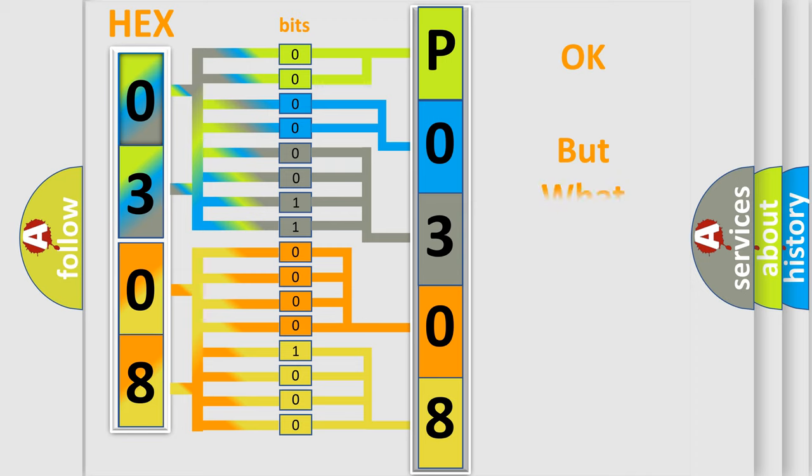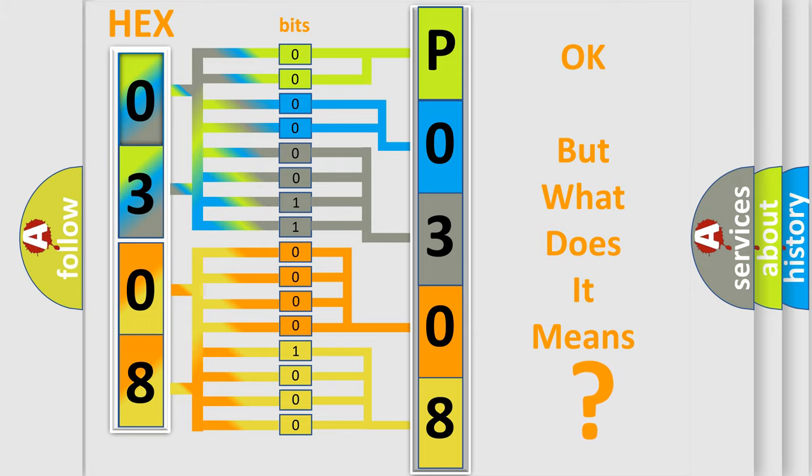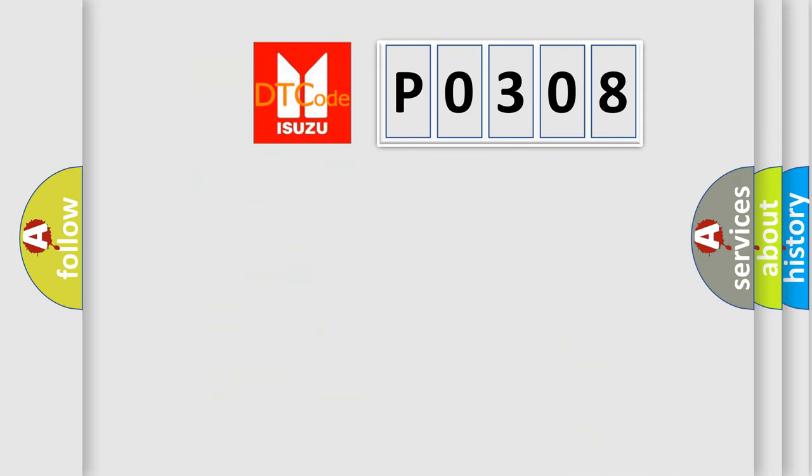The number itself doesn't make sense if we cannot assign information about what it actually expresses. So, what does the diagnostic trouble code P0308 interpret specifically for Isuzu car manufacturers?